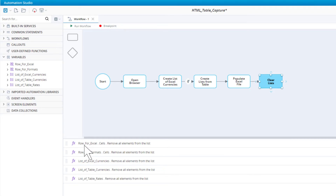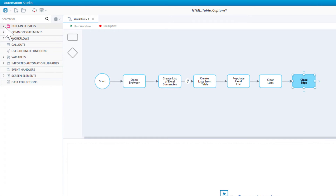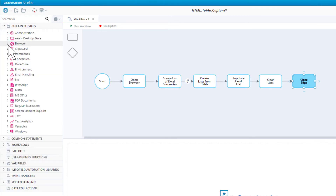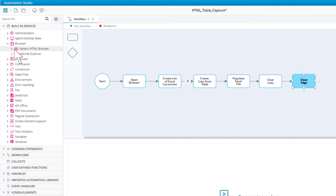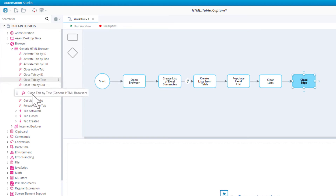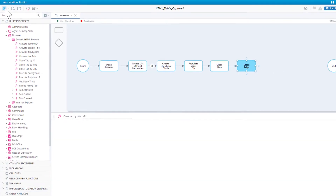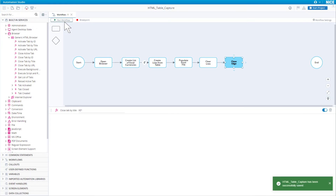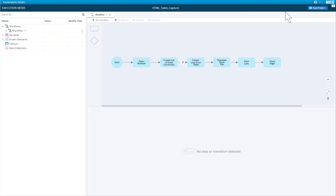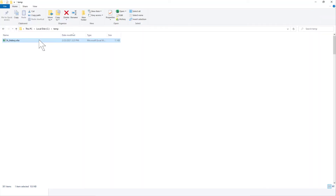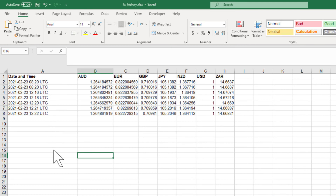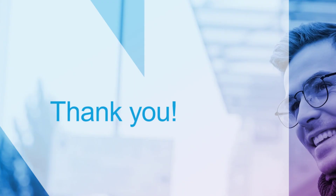Let's add one more step to close Edge when the workflow ends. Add a new step called close Edge. To close Edge, use the close tab by title function from the generic browser built-in function. We don't have to type in the full title of the tab — we can type in xe star, where the star is a wildcard. Save the project and run the workflow a few times. Open the Excel file — now we see that the file is populated as expected. Note that the rates on the website are updated only every few minutes, so you might not see differences if you rerun the workflow immediately. Thank you for watching.